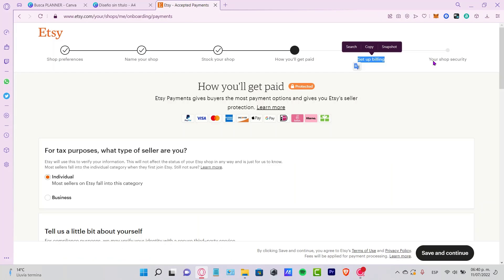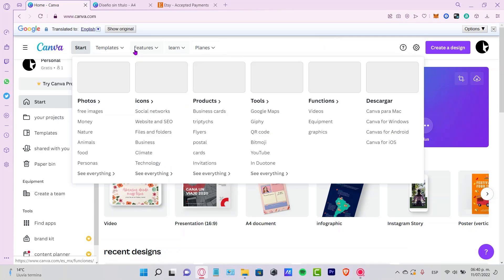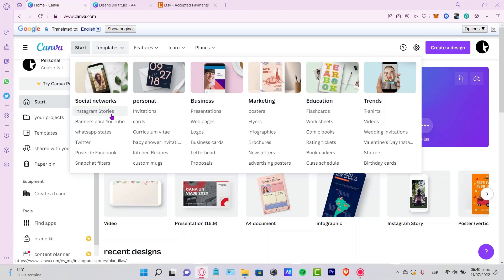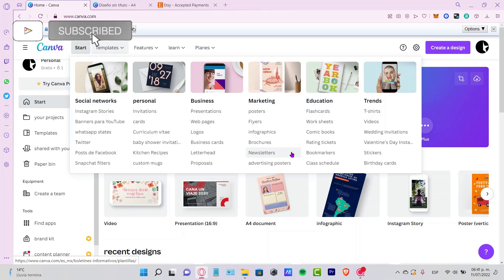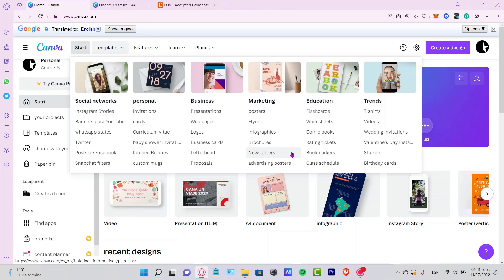There you have it — it wasn't that hard. You can use Canva with its many templates and design options for YouTube banners, Instagram stories, Twitter, Facebook, Snapchat, and more. You can sell your work created with free software. Let me know if you have any questions, and don't forget to like and subscribe to the channel. Thanks for watching and I'll see you next time.